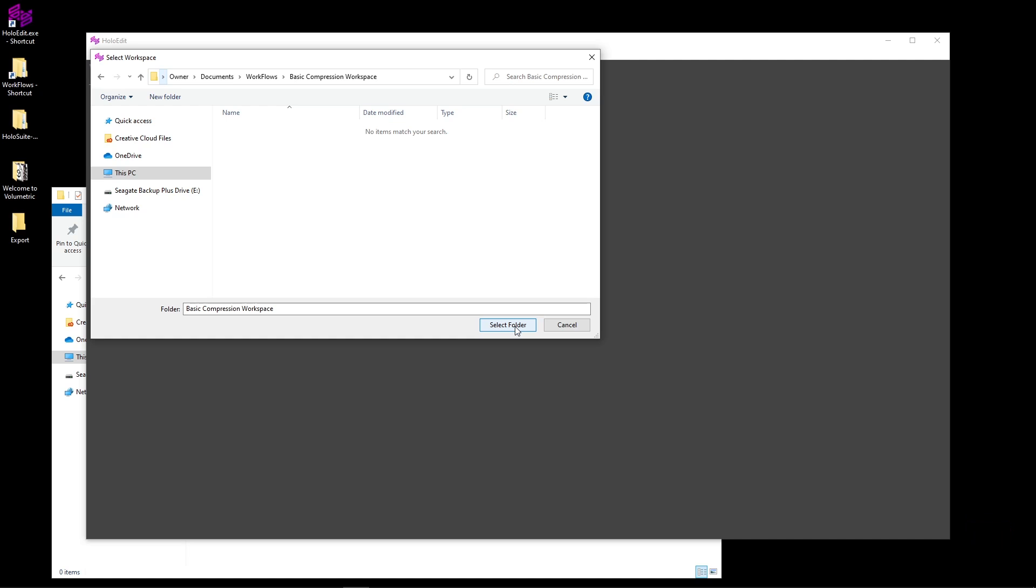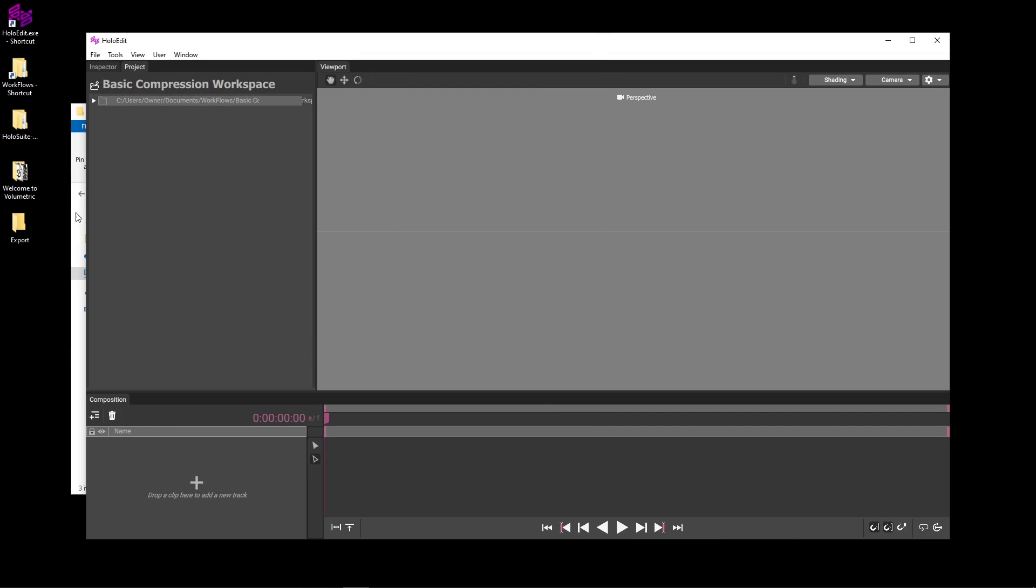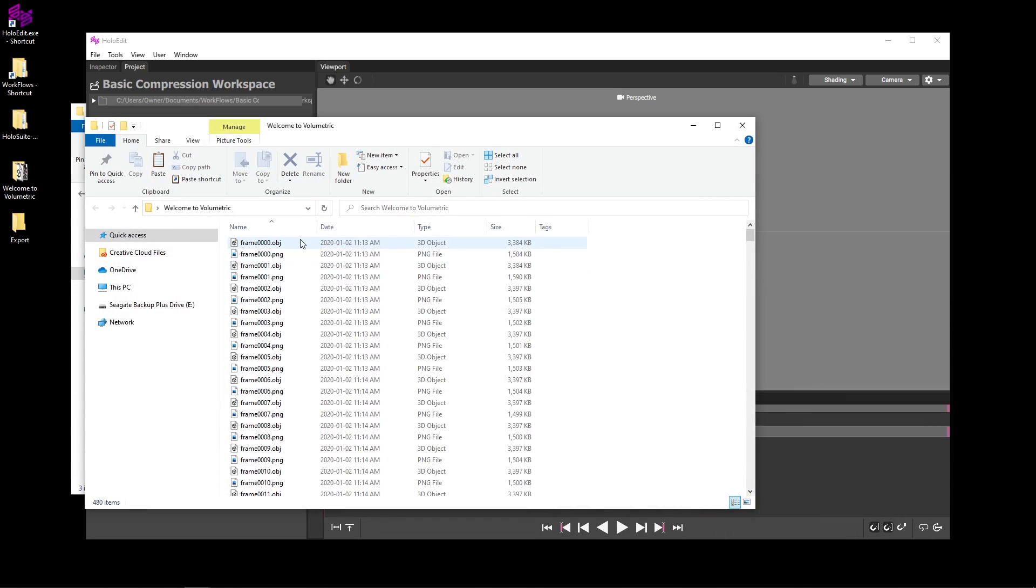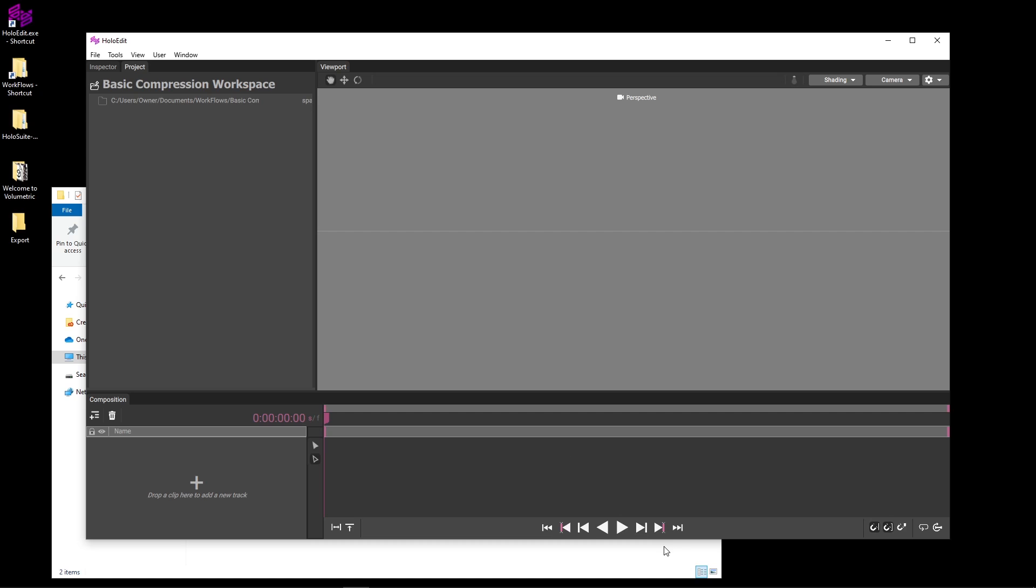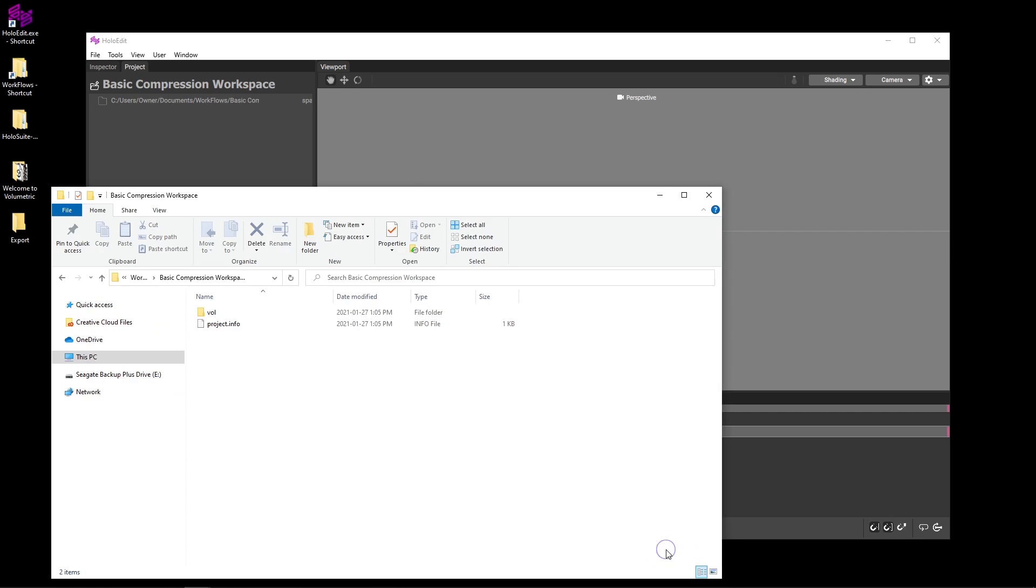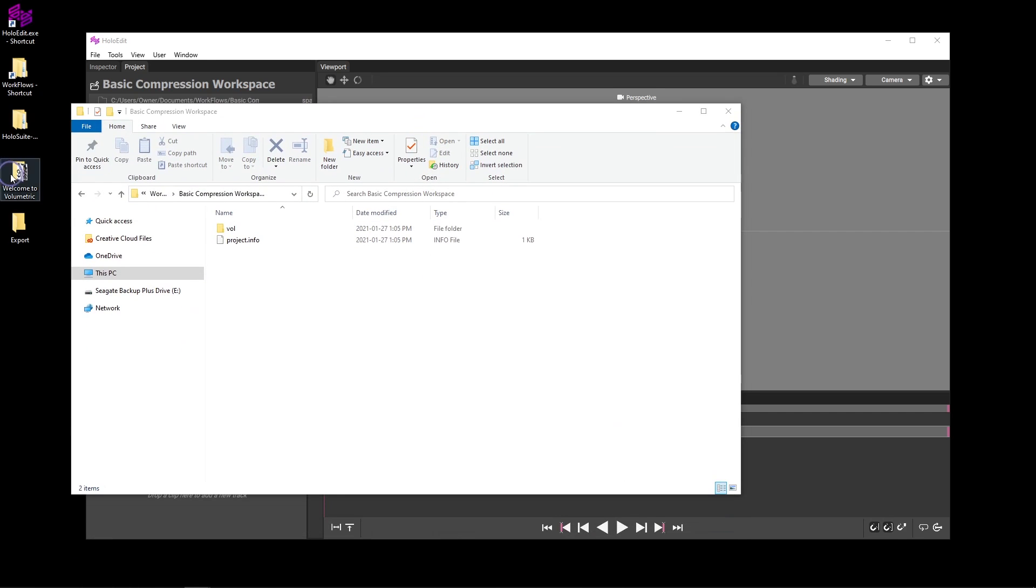Finally, we'll copy our data into the newly initialized workspace folder. HoloEdit requires that each individual volumetric clip is grouped together into folders. So that's the way our sample data is laid out. We'll copy the Welcome to HoloEdit folder containing both the OBJs for mesh data and PNGs for texture data into the Basic Compression workspace folder.